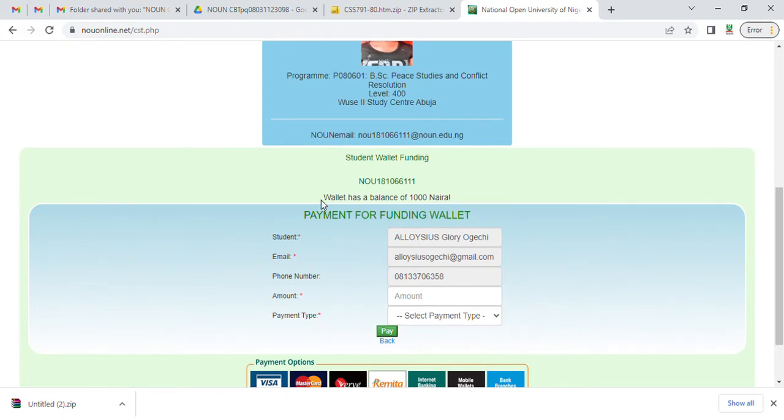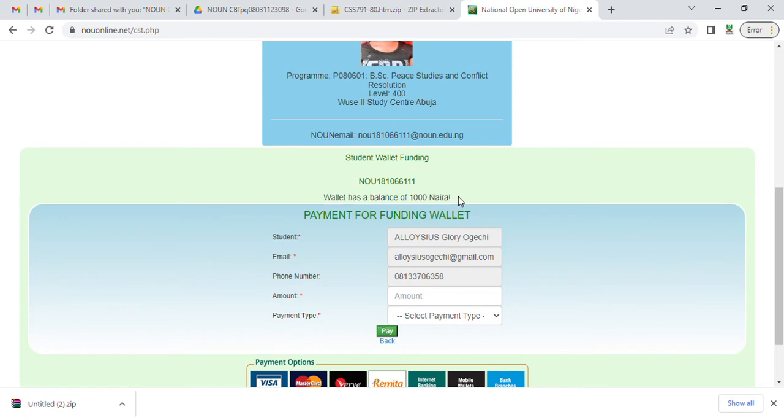You can see it shows that she has a balance of 1,000 naira. So this is the student name, matrix number, phone number, then the amount. If you want to put any amount, let's say 50,000 naira.